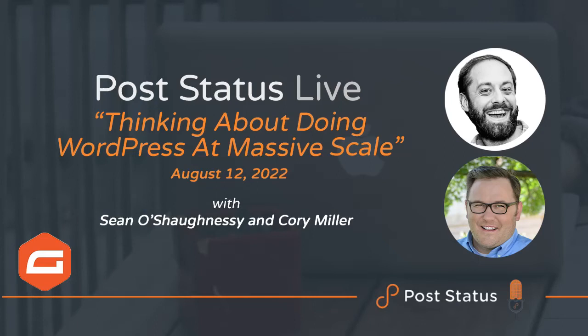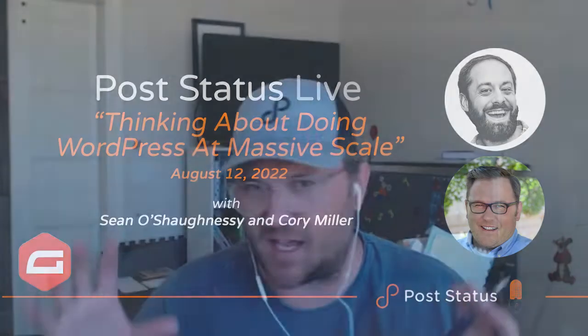Hey everybody. Welcome back to another Post Status Live. We do these lives every couple times a month when there's really great content that we want to showcase for our team. One of our sponsors at Post Status is WordPress VIP.